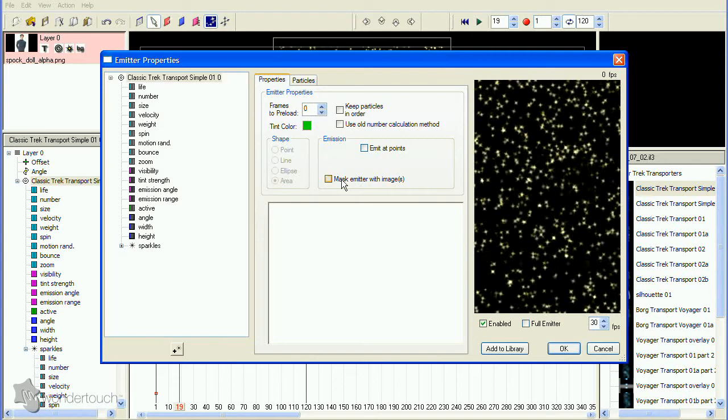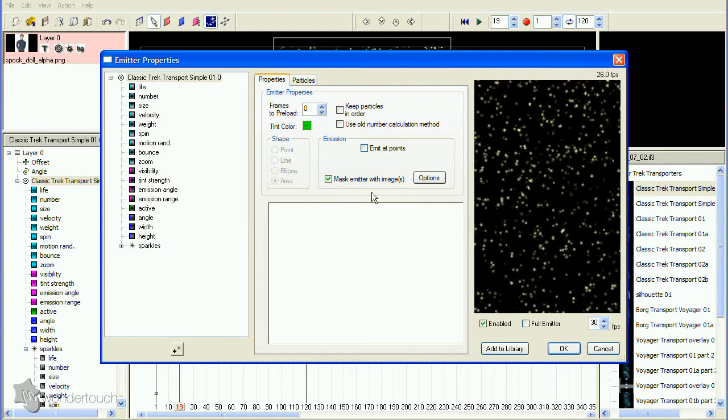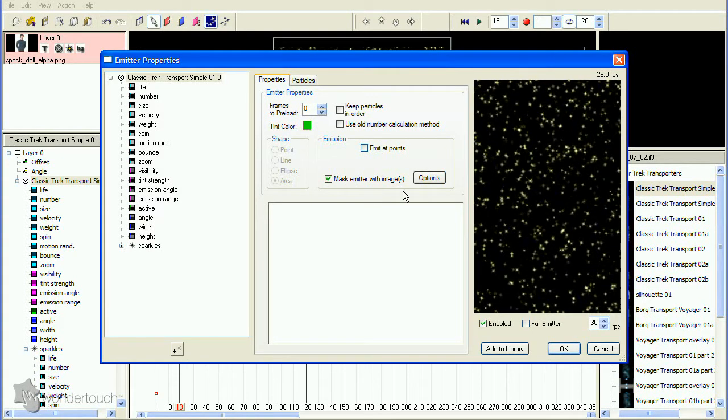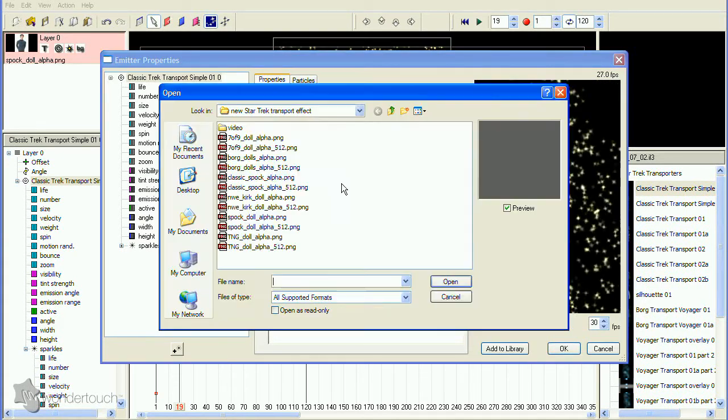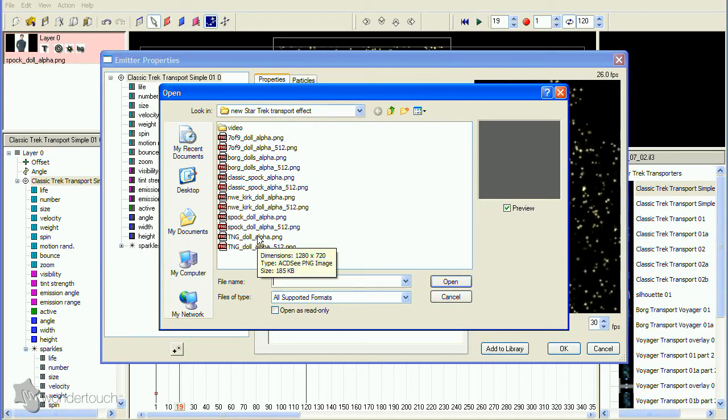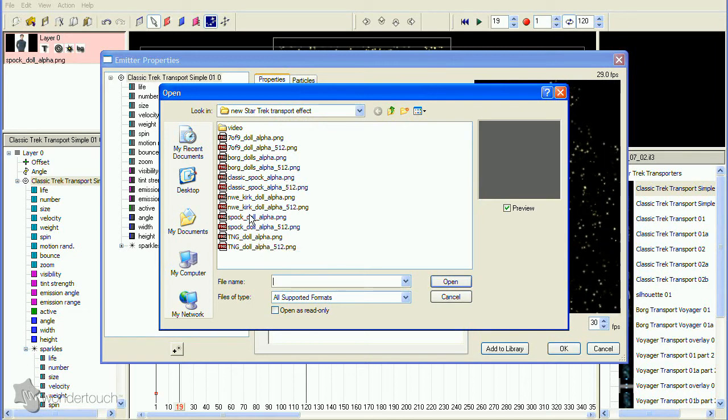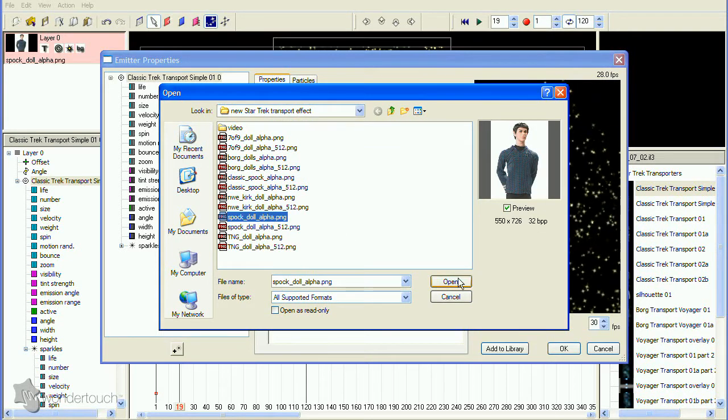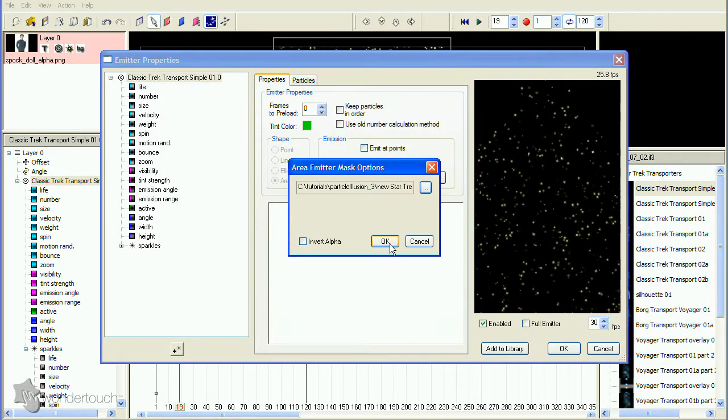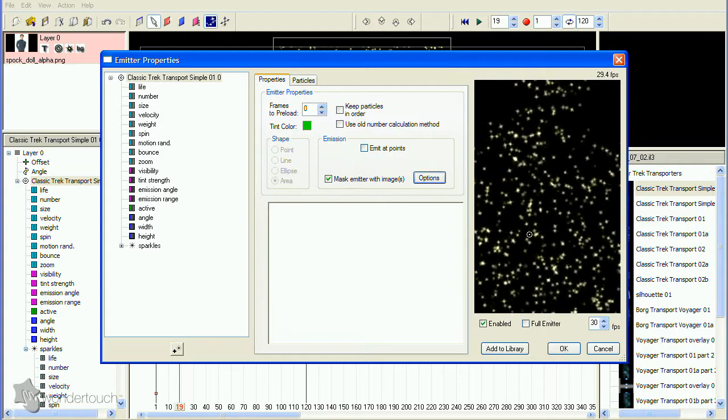Click the Mask Emitter with Images checkbox. Click the Options button that appears, then select the same image that you used for the layer background image. Click OK to close the Emitter Properties dialog so we can review.